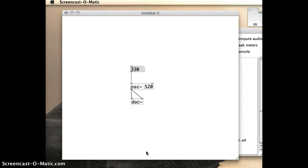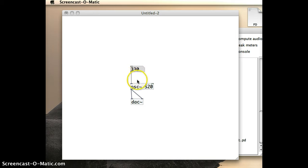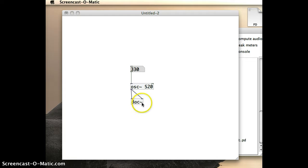In the previous demonstration, we set up this patch that I can see in front of us here. What we have is a number box, and it's feeding into an oscillator, and that oscillator is feeding into a digital-to-analog converter.